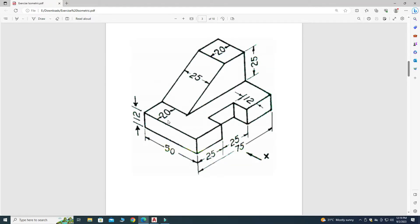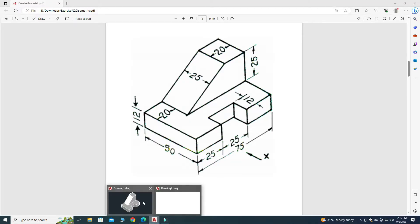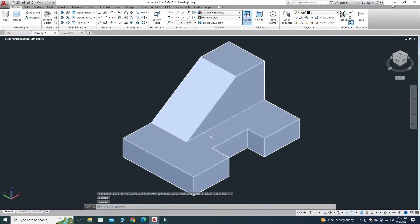Looking at this drawing, my base is 50 by 75 and I am using default AutoCAD units. The base is 50 by 75 and the extrusion or upward direction is 12. Let's close this reference file and go to AutoCAD.